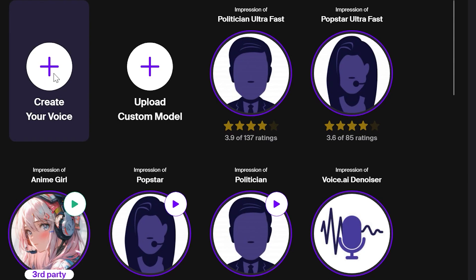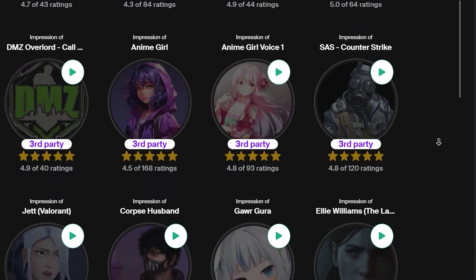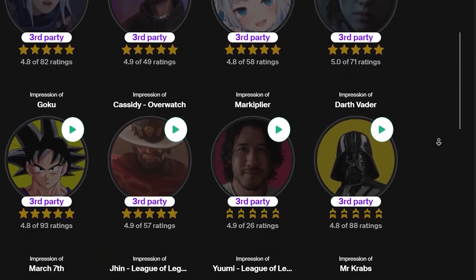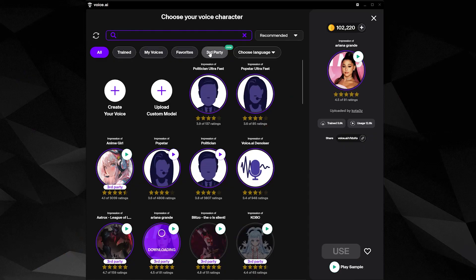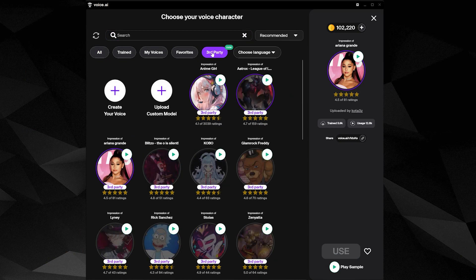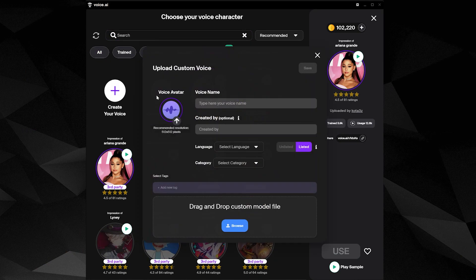Voice AI allows the creation of custom voices, but it also supports RVC v2 voices. You may find them under third-party voices, and even upload and publish your own with our Pro subscription.